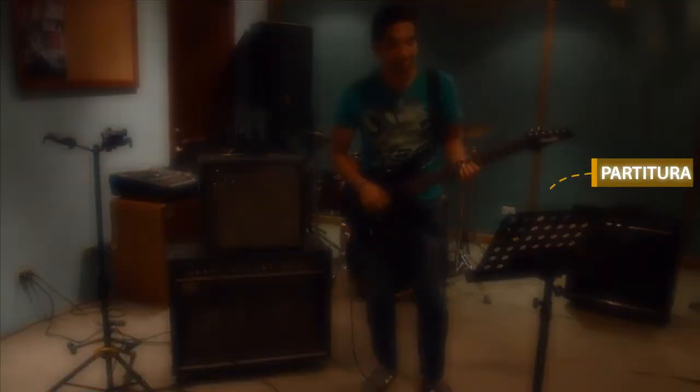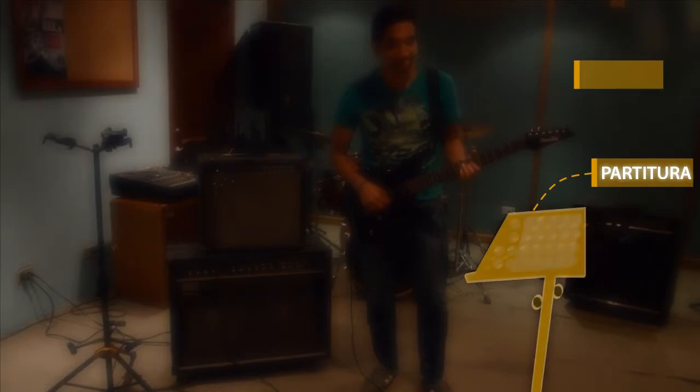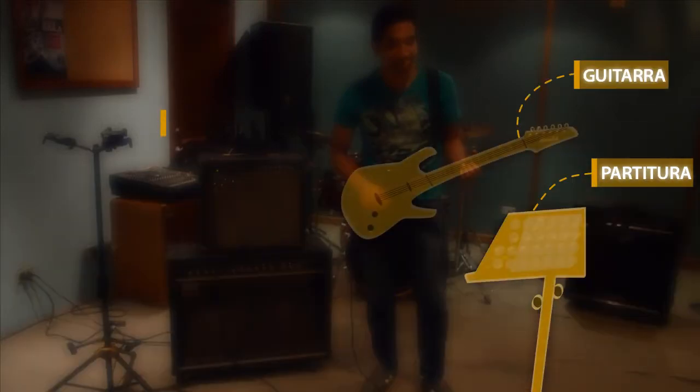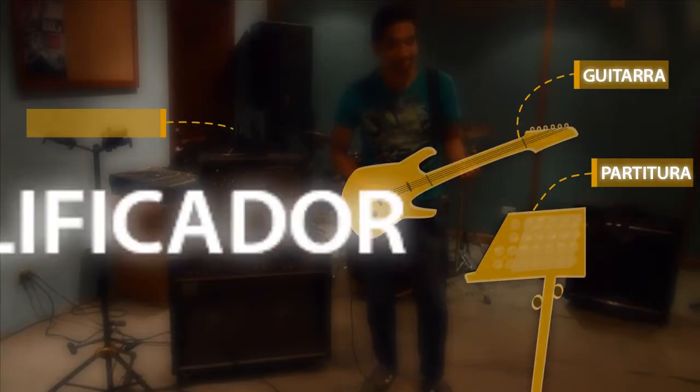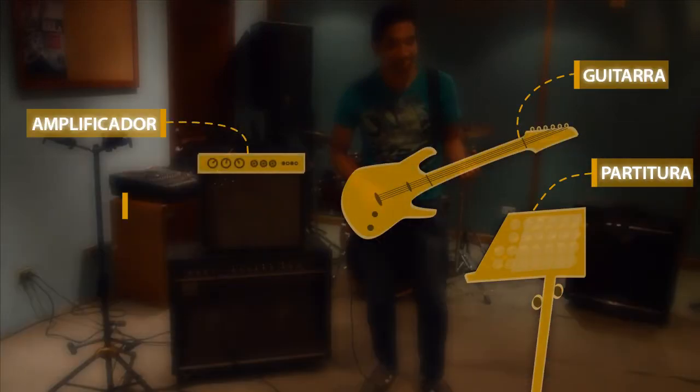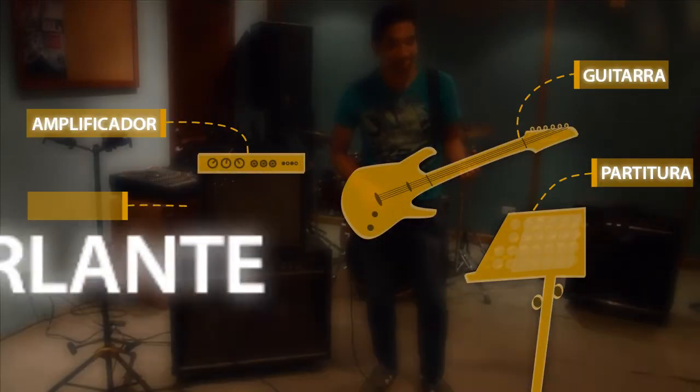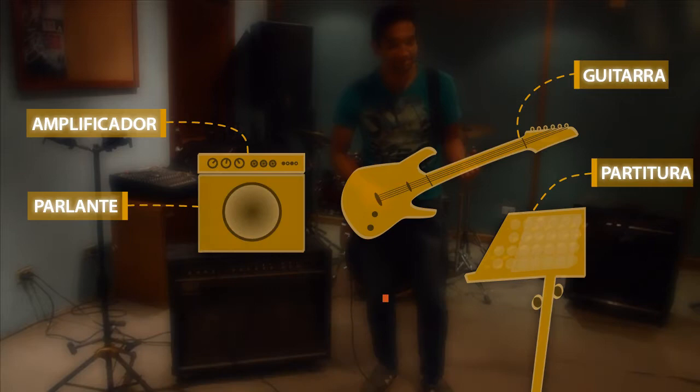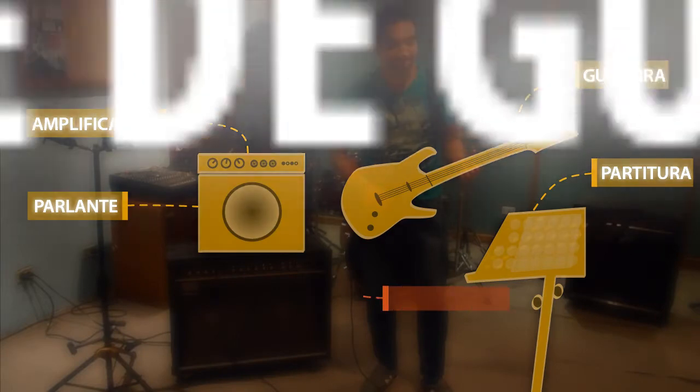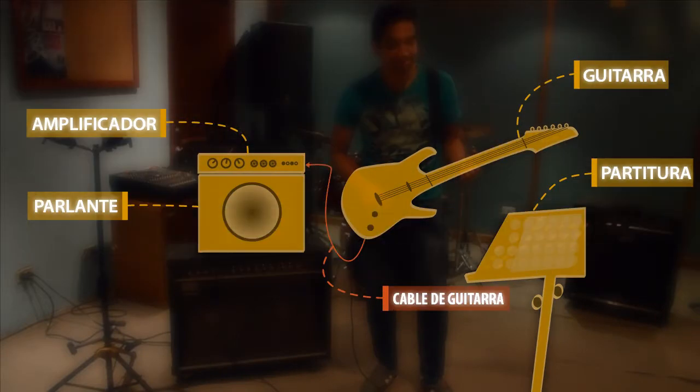William compone música rock que puede interpretar con su guitarra eléctrica y podemos escuchar mediante un sistema de sonido compuesto por instrumento, un amplificador y un parlante.